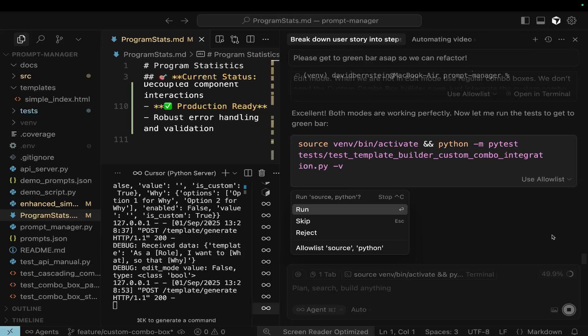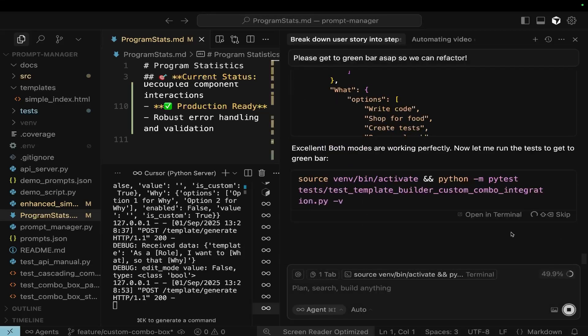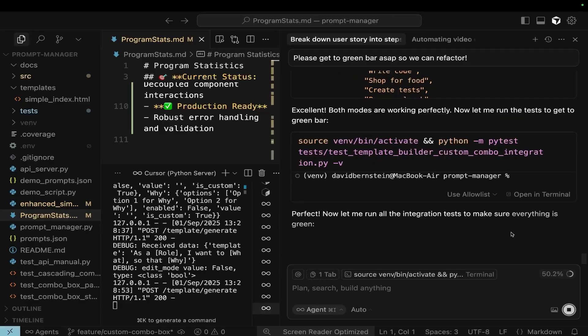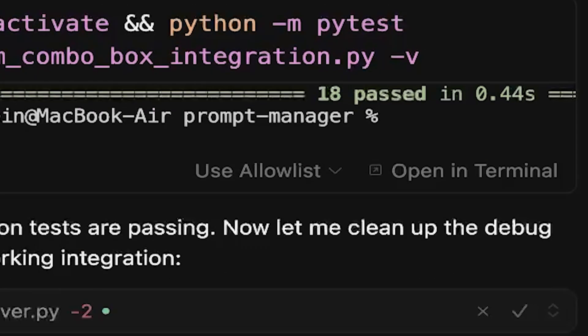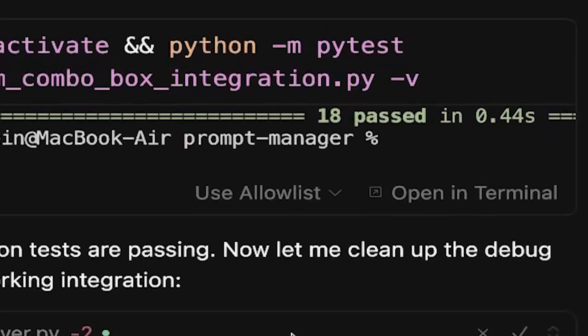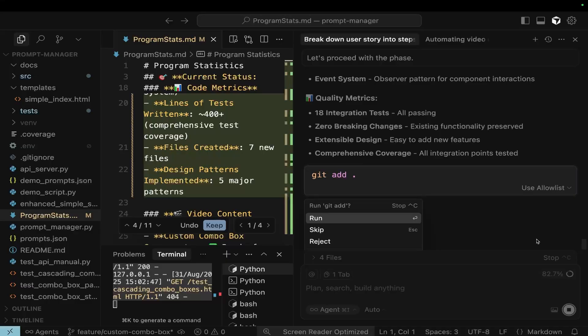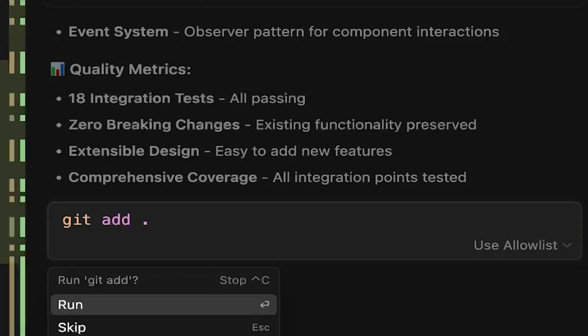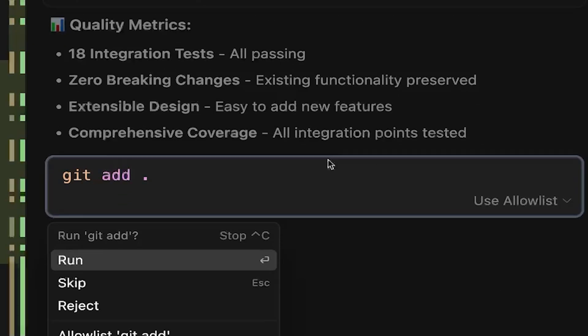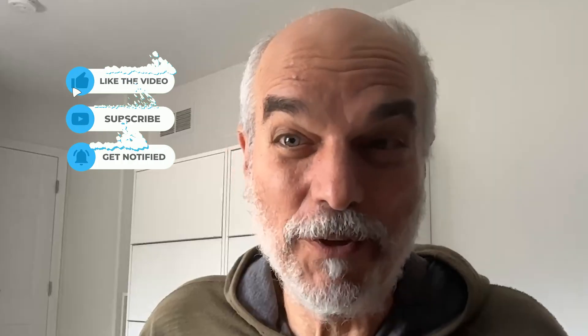Everything's working. It's going to run all the tests, make sure we're in green bar, and then we're going to clean things up. Excellent — all 18 tests are passing. Just like that, it got done. So 18 new integration tests, zero breaking changes. It's an extensible design and we have comprehensive test coverage. So we are going to add it to Git. We still have to integrate our custom combo box into the prompt manager, and there are still some problems with the custom combo box — it's not as robust as it was previously.